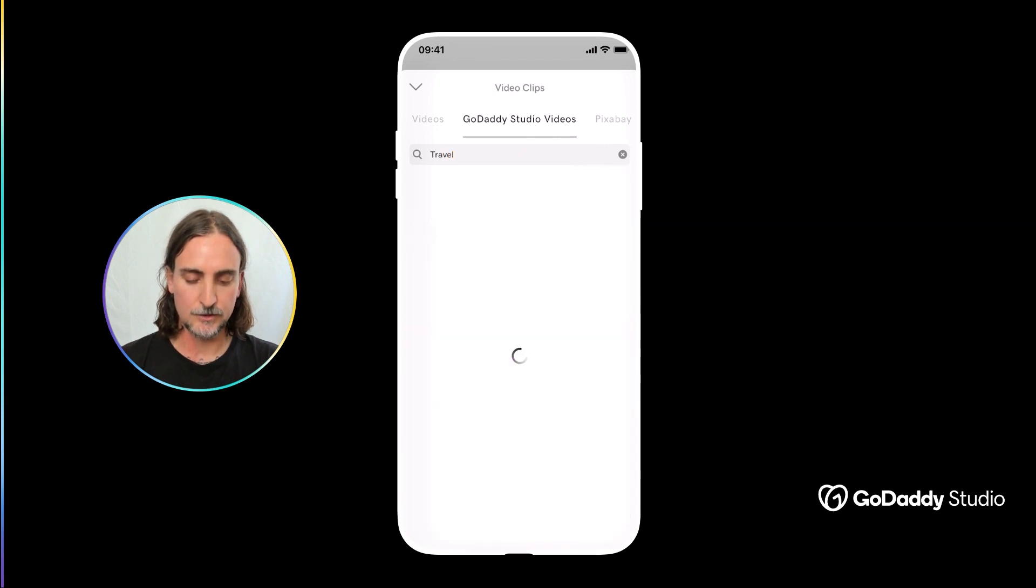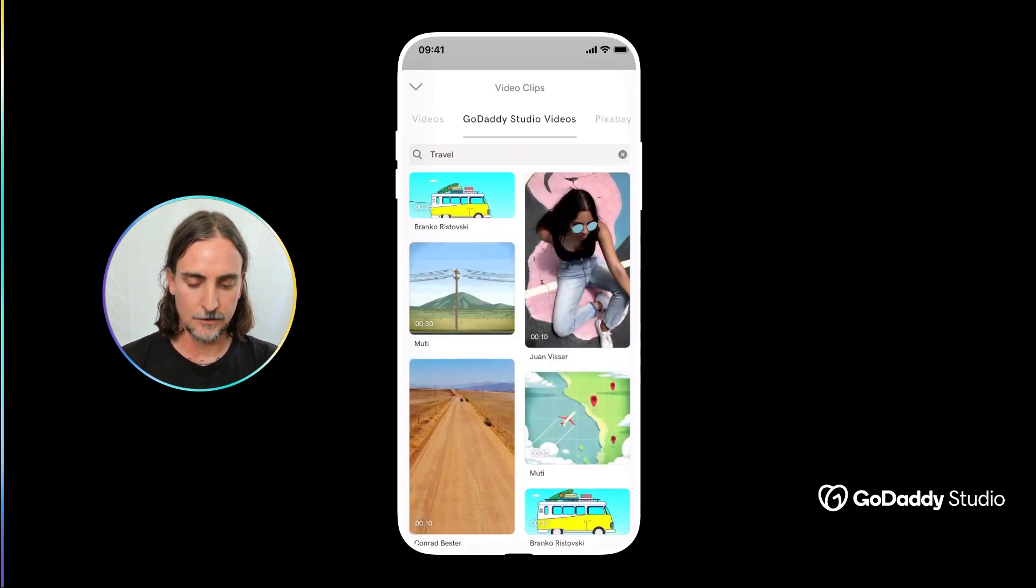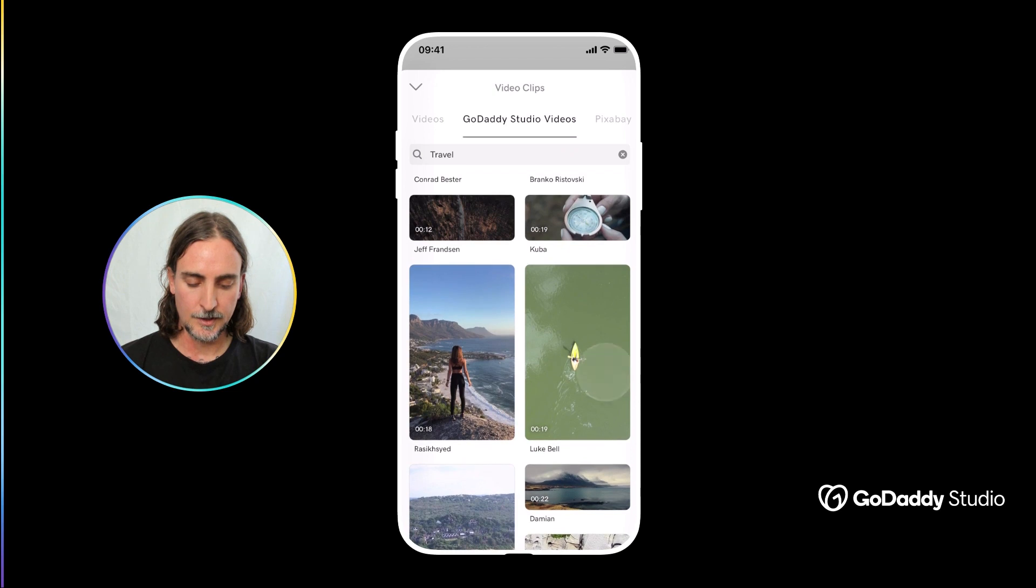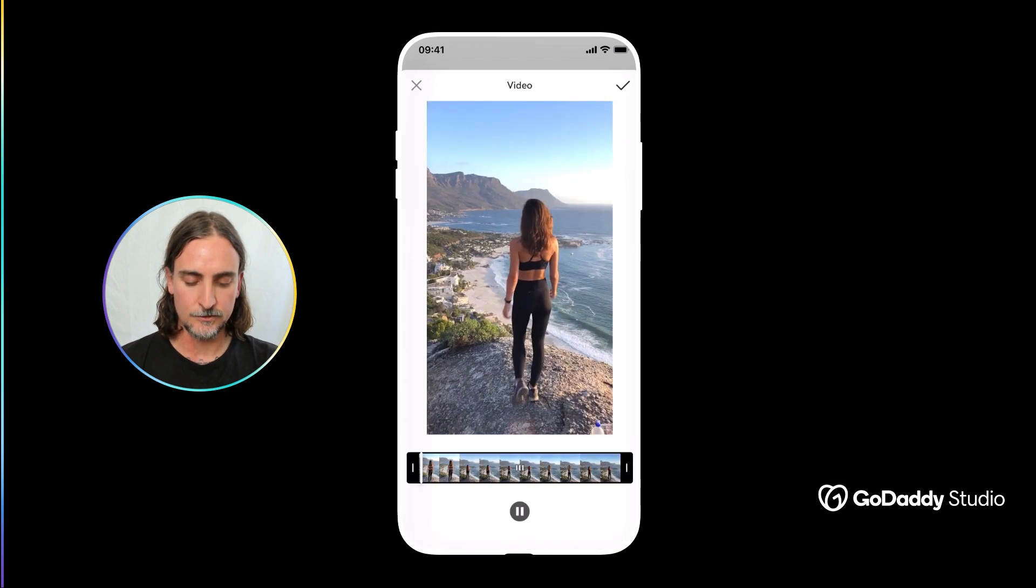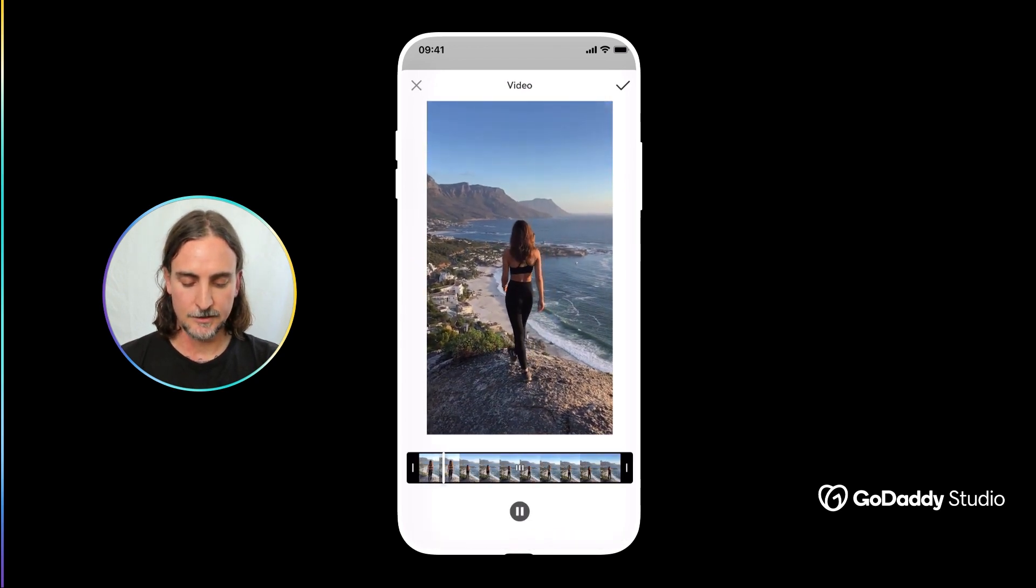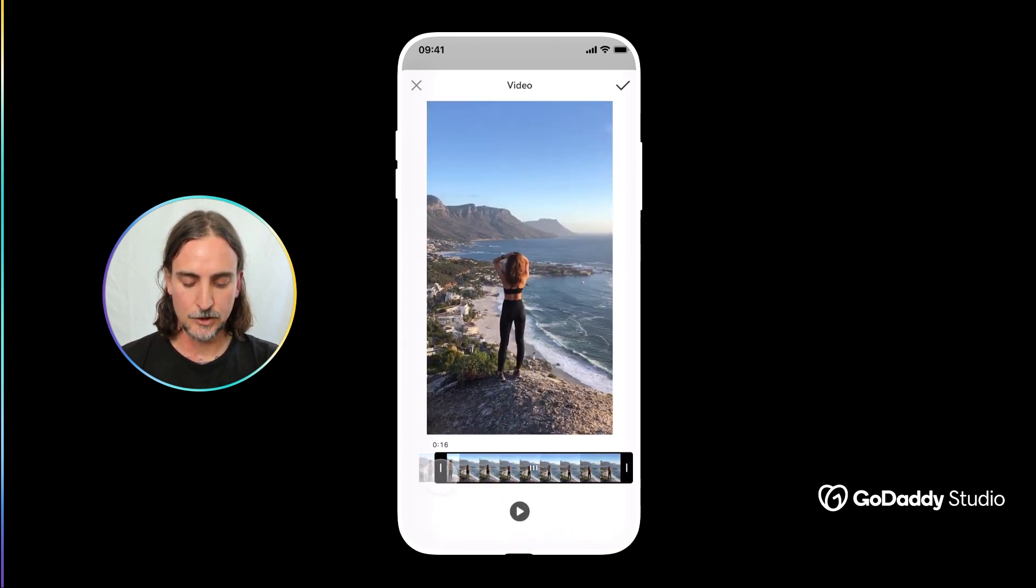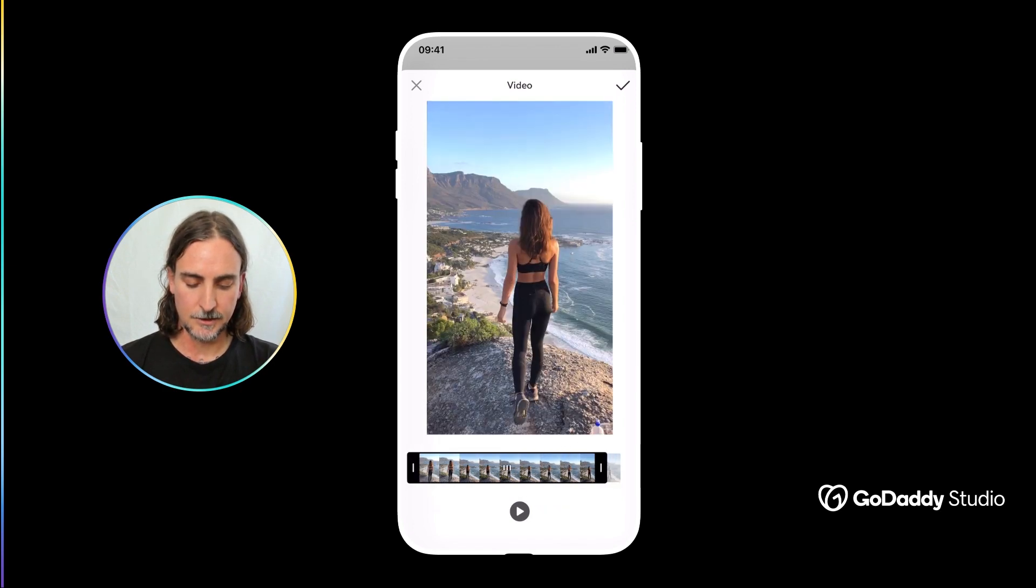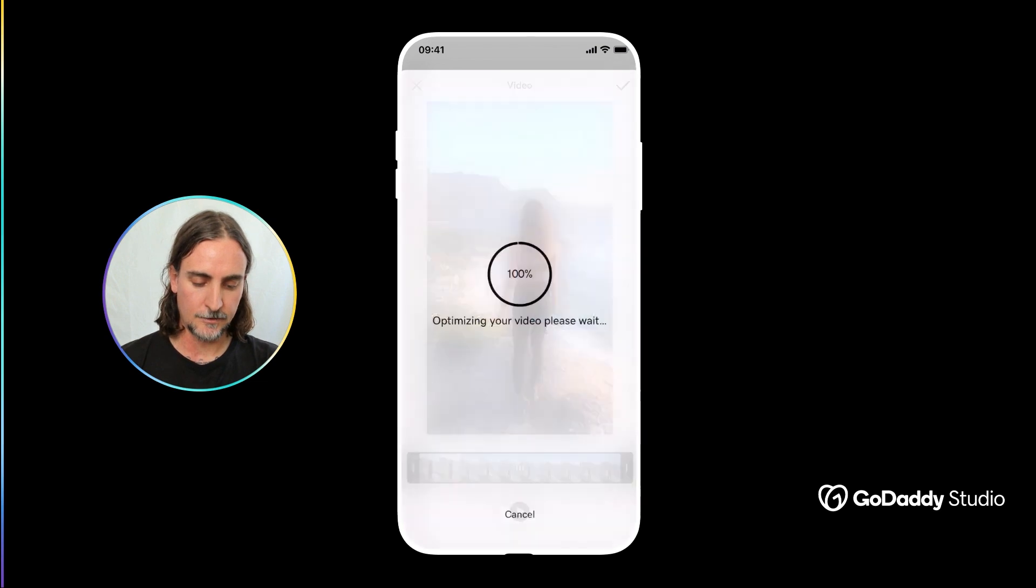So you are welcome to search for something that you're looking for. In this case I'll go for travel, find the video I want to use, simply tap on it. At this point I can trim it before adding it to my templates. I'm just going to use the original length.